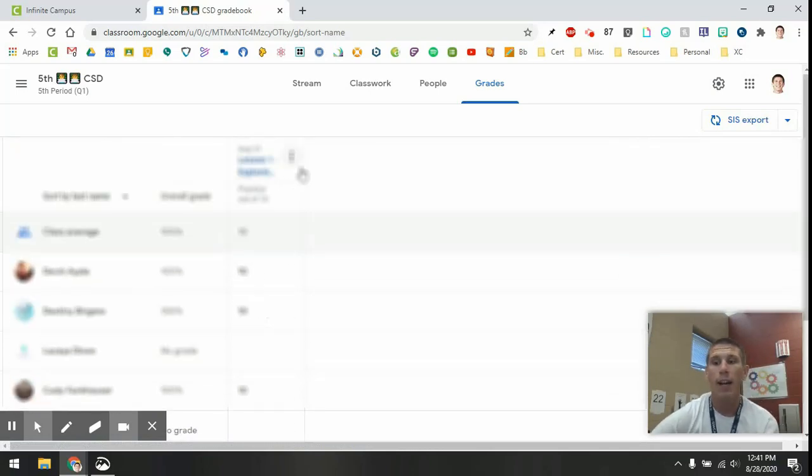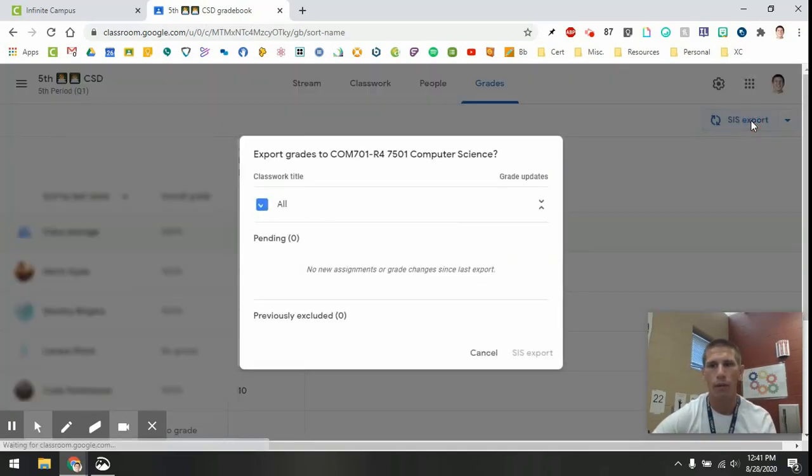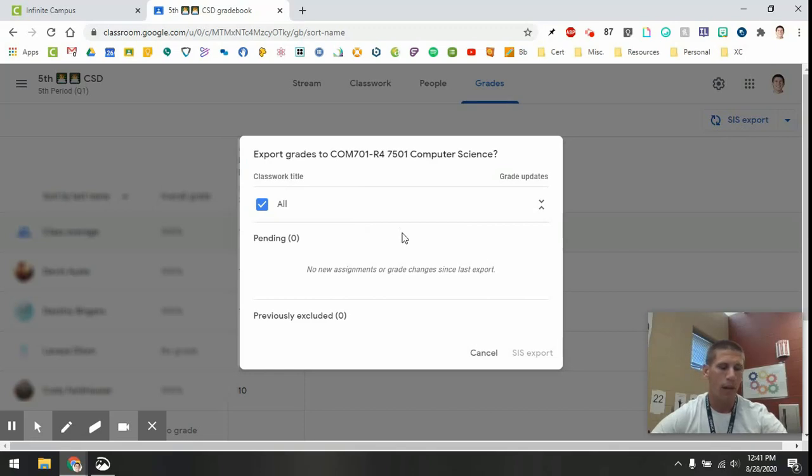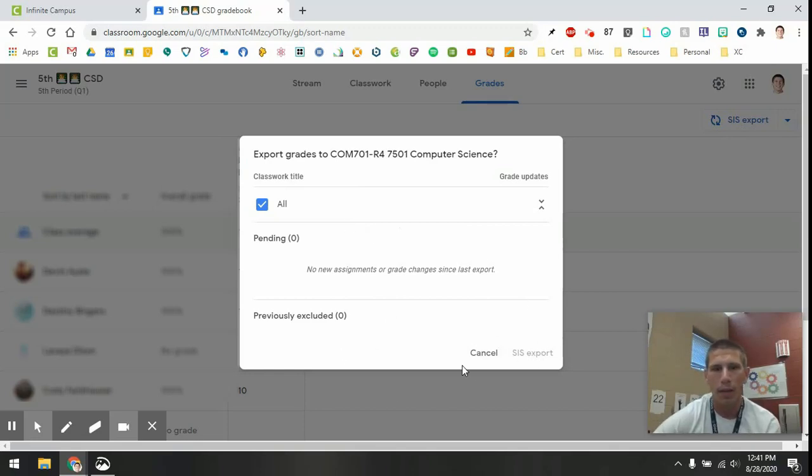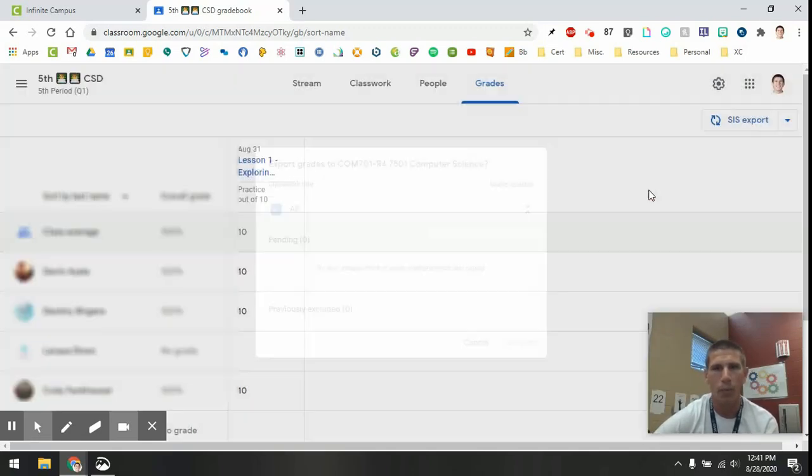Now that I've got my grades entered, I can click SIS Export. This is going to export these grades over to Infinite Campus, and I've already done this, but if this is your first time doing it, this button will be lit up blue, and you click SIS Export.